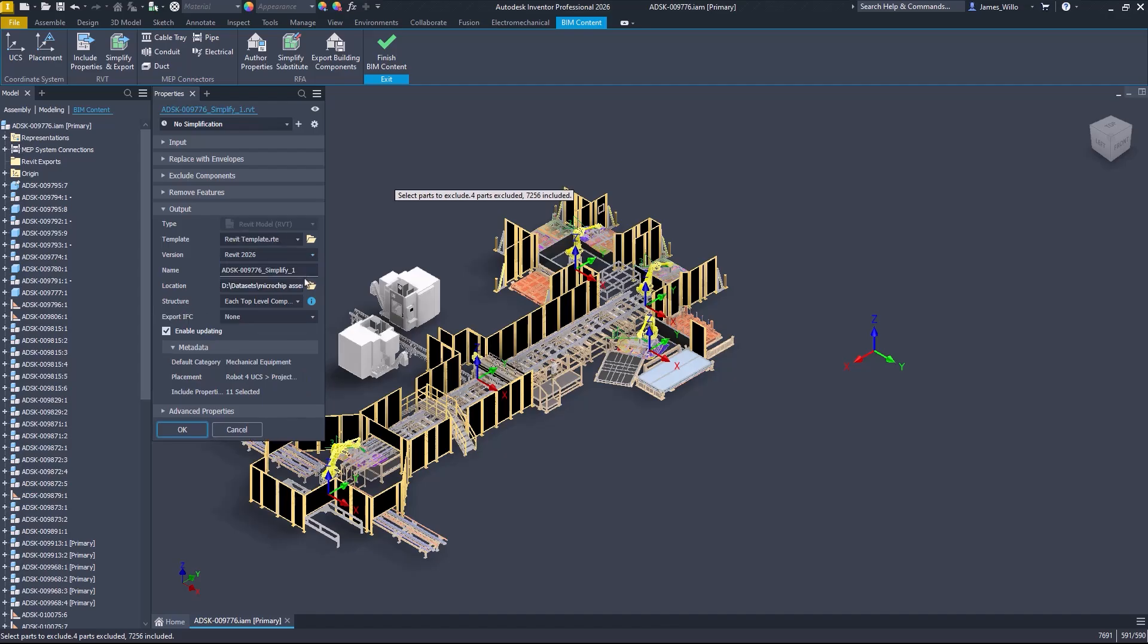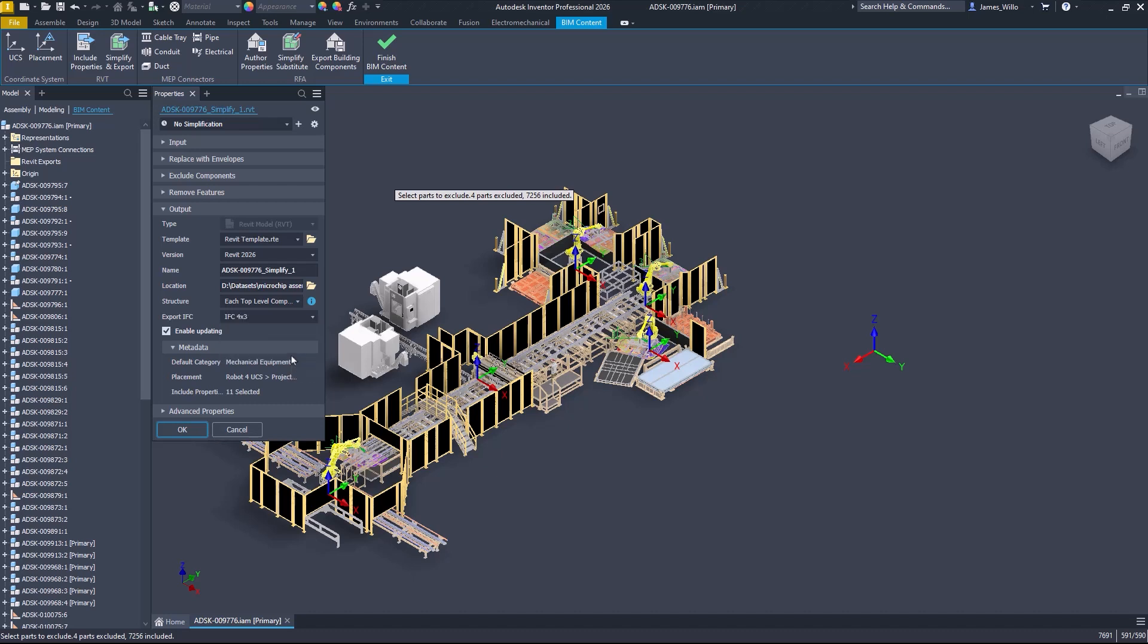Below this we've included an additional structure called parts only which will export every part in your assembly as a separate Revit element. When exporting to Revit 2026 there's also the option to receive an IFC file at the same time.